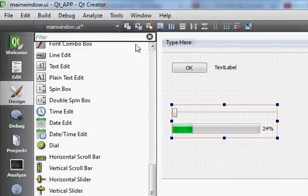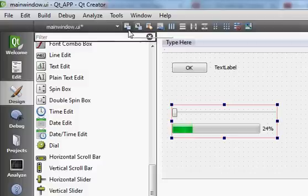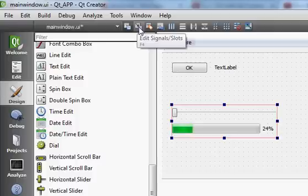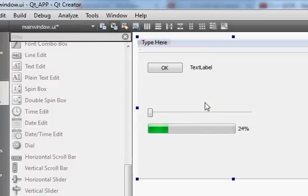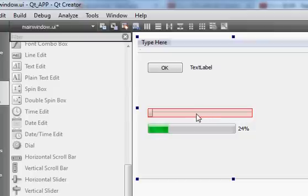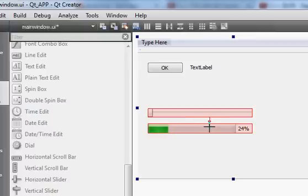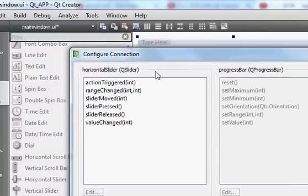When you enter the design view, by default the 'Edit Widget' button is selected. Just next to it is 'Edit Signals/Slots'. When you click that button it converts your design into signal and slot view. Now when you select the slider and drag from it to the progress bar, it will create a connection — just click on the slider and drop onto the progress bar and it will open the signal and slot configuration dialog.